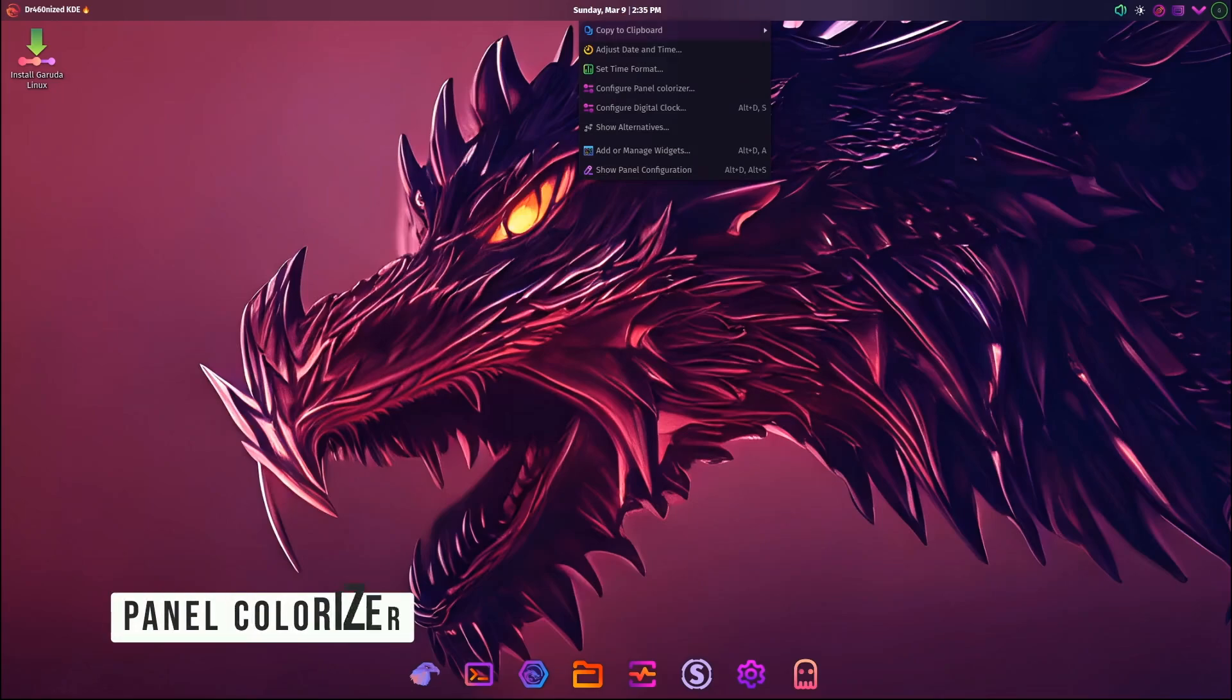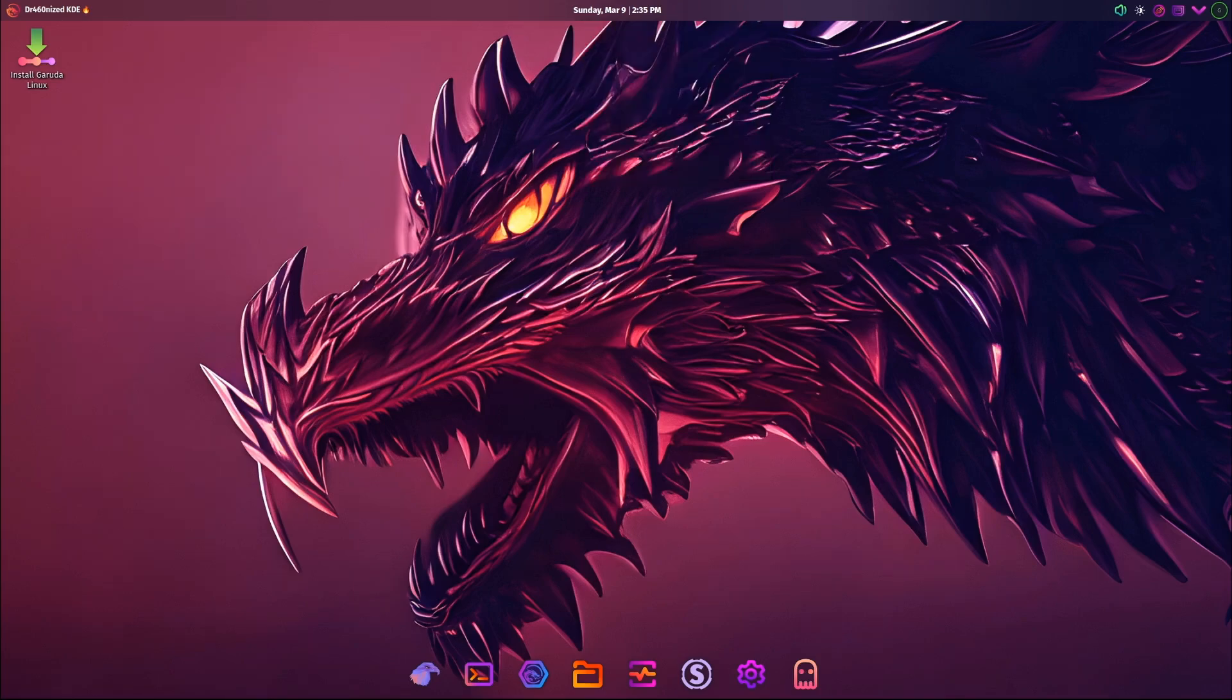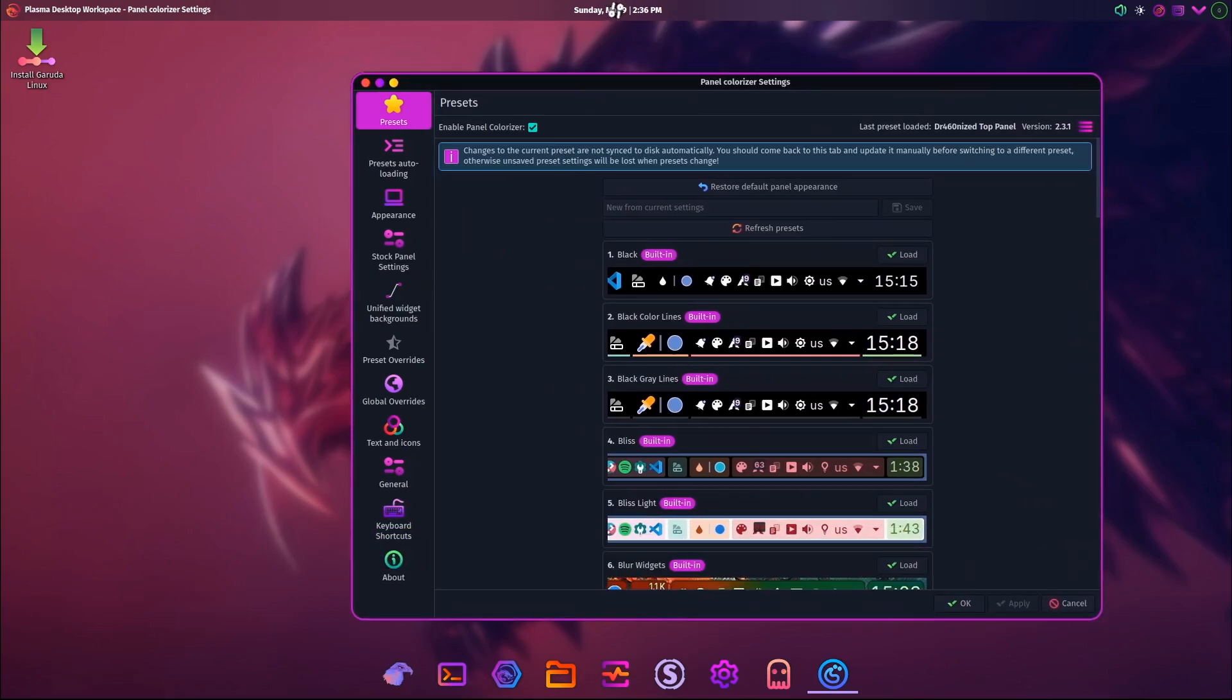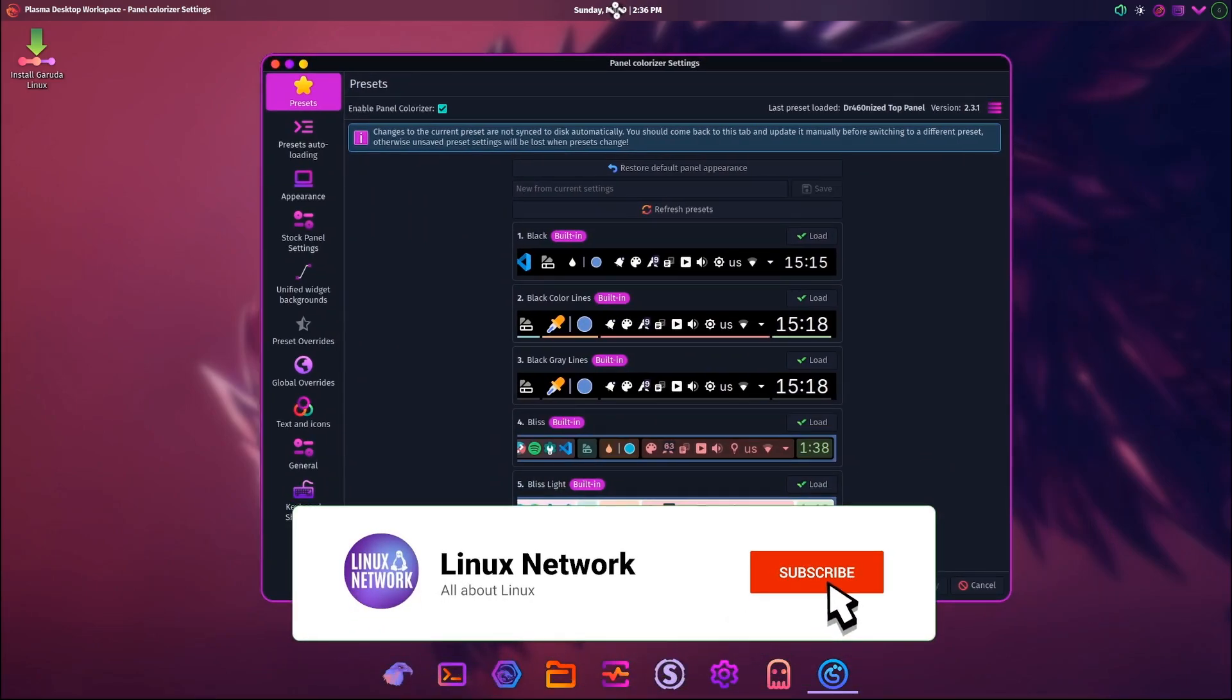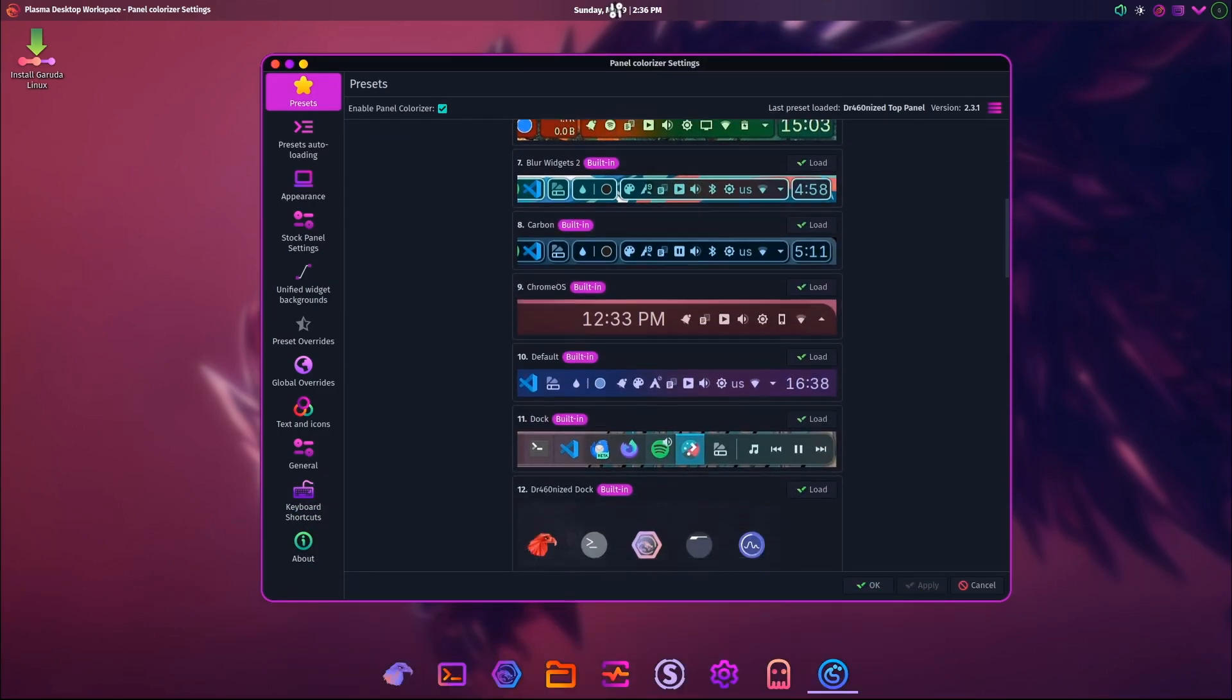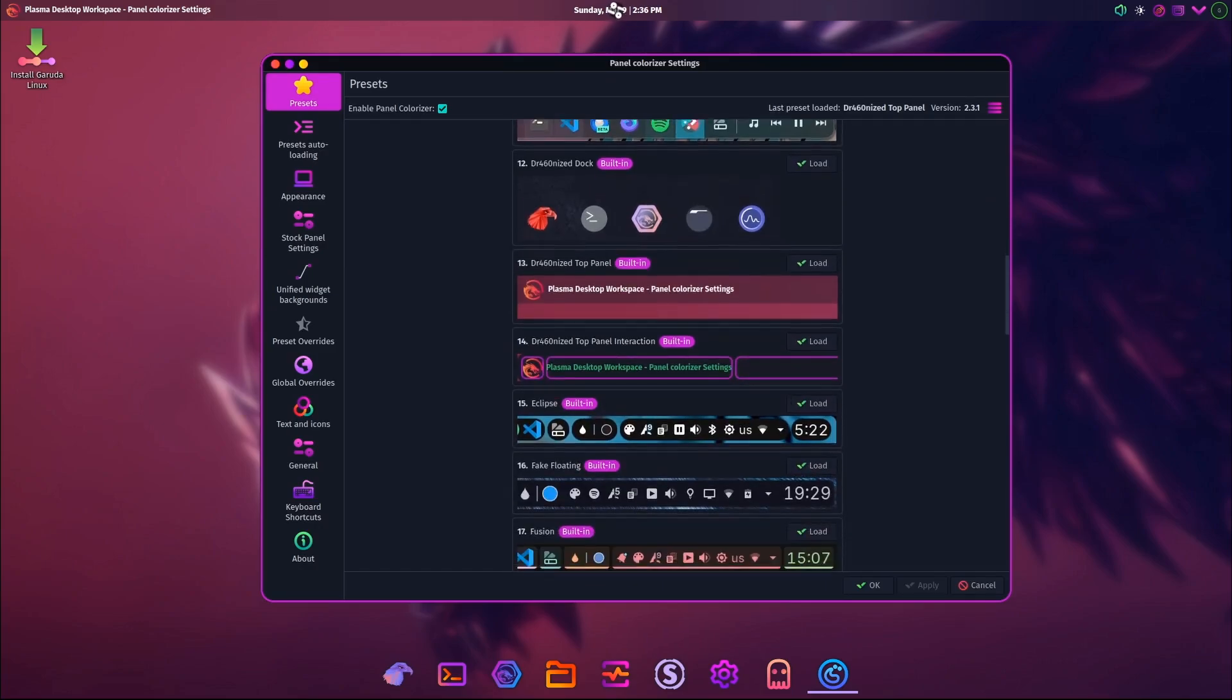In the Broadwing release, they've added a cool new feature called the Panel Colorizer. This tool lets you customize the color of your desktop panel so you can make your desktop look exactly the way you want. If you're someone who loves tweaking your system to make it truly yours, this is a game changer. You can match your desktop colors to your wallpaper, your mood, or even your favorite sports team. It's all about making your computer feel personal and unique.